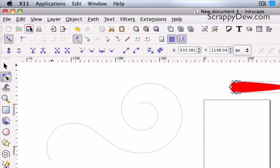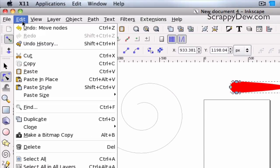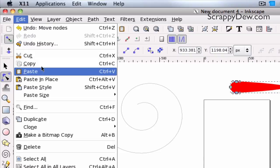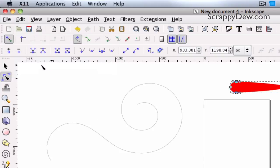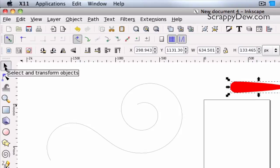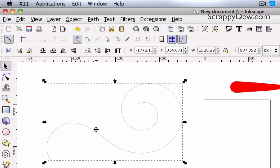I'm going to go to Edit, and I'm going to copy that, so it's on our clipboard. Alright, the next thing I'm going to do is I'm going to select this arrow here, select our Spiral, and then I'm going to go to Path.